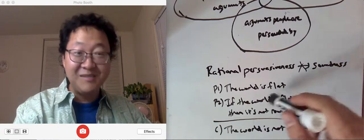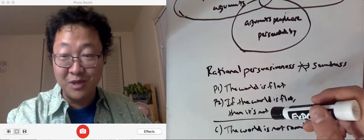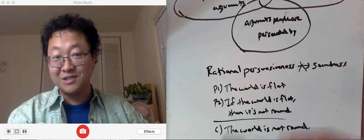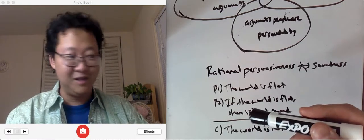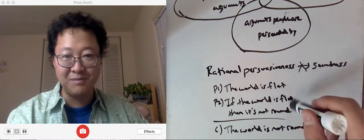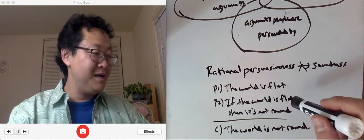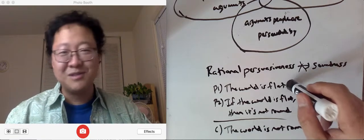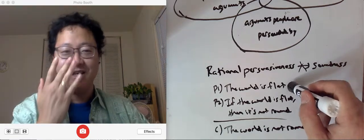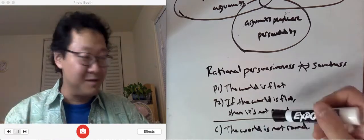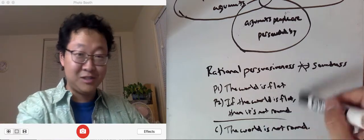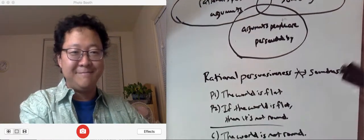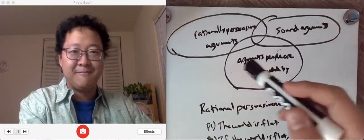This argument would be rationally persuasive for someone who lived thousands of years ago. It would be reasonable for them to believe these premises. Okay, but the problem is that premise one is false. Okay, so it would be reasonable for them to believe it and rationally persuasive, but that doesn't make it sound.